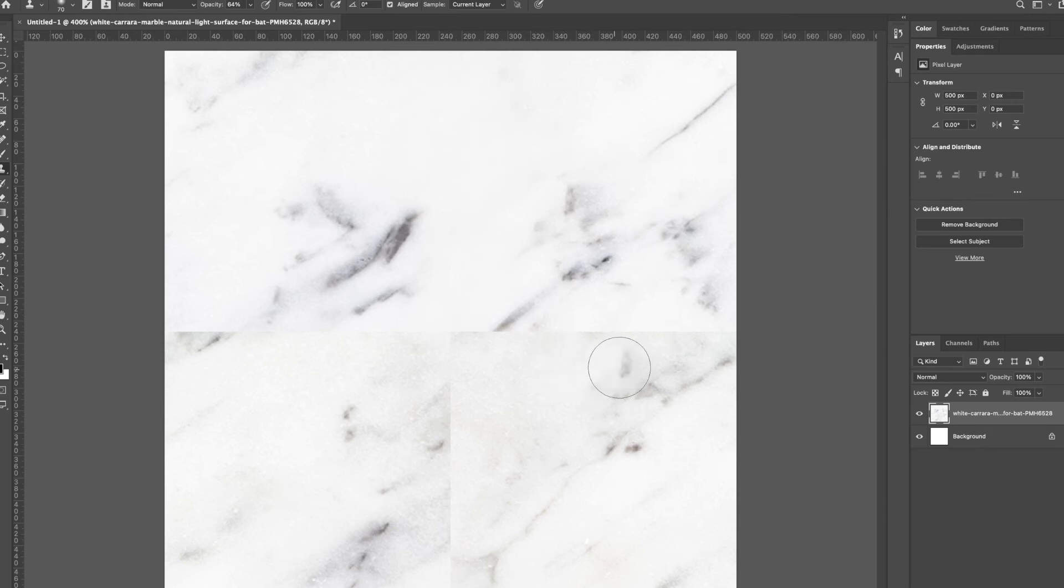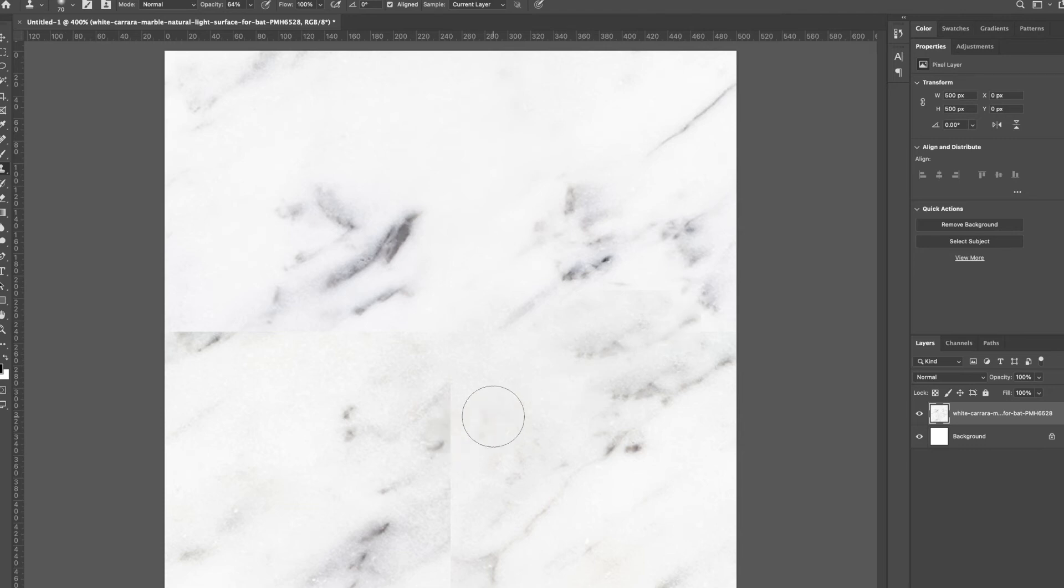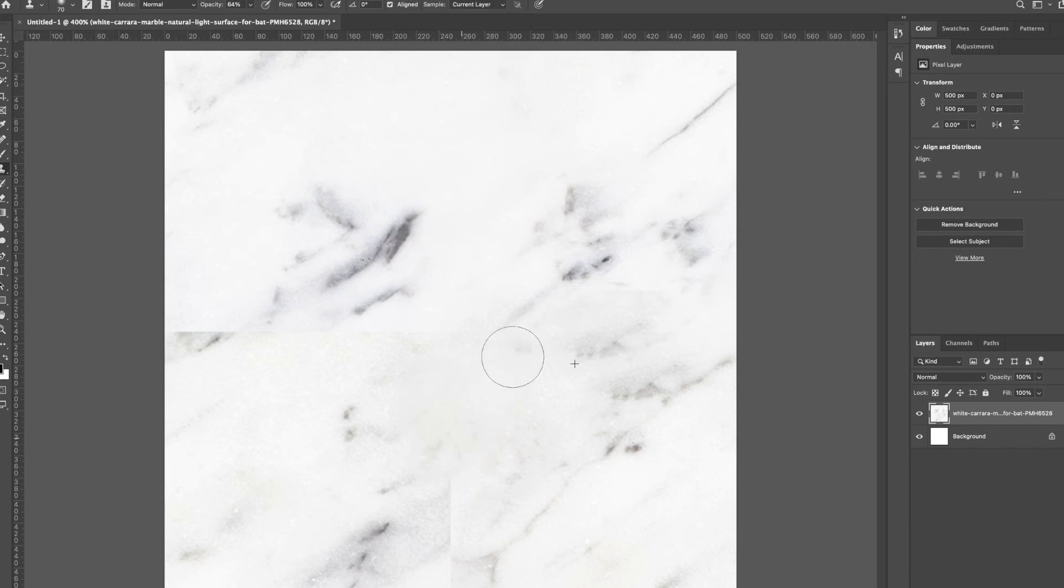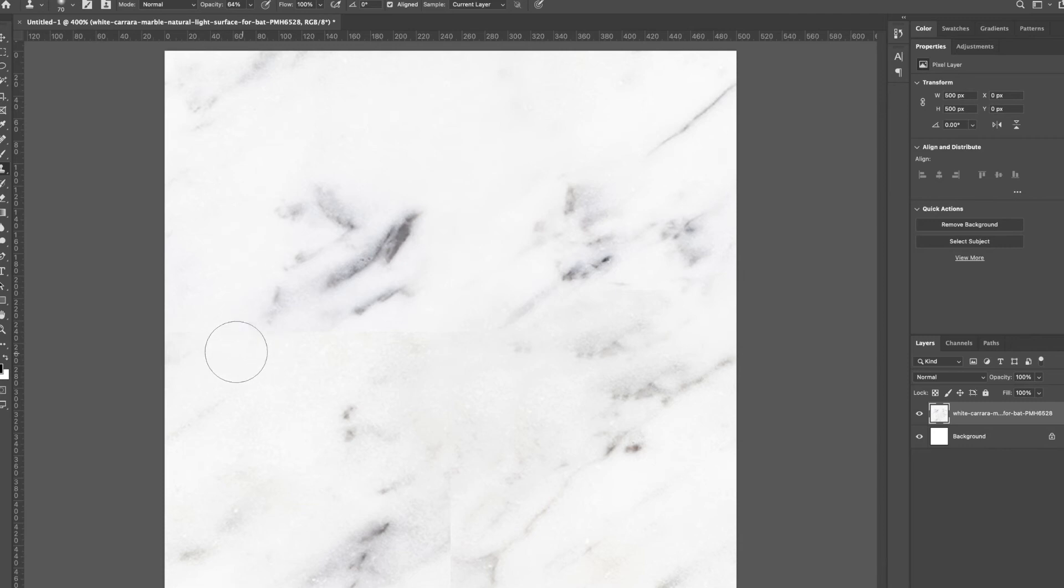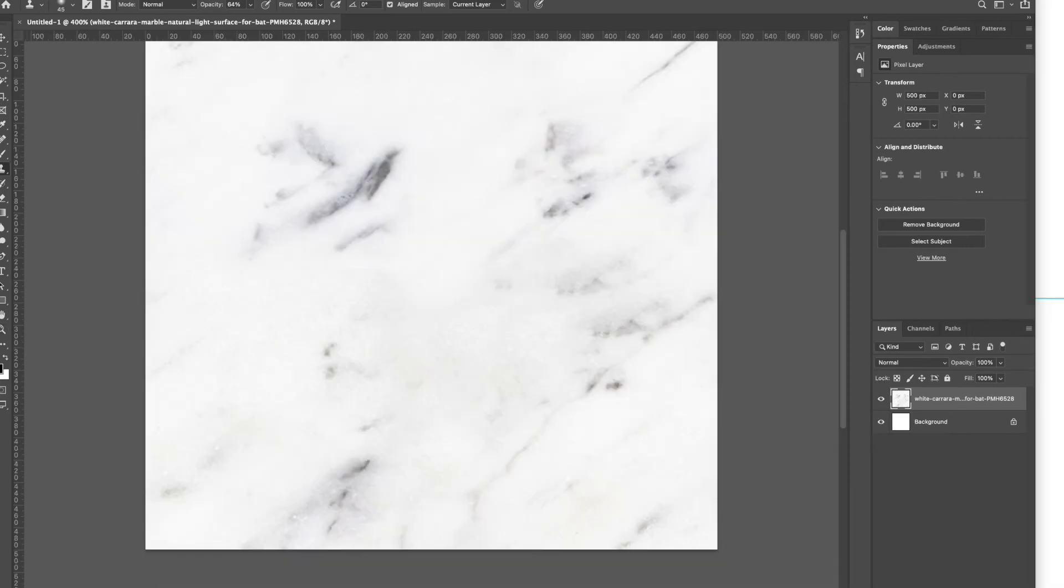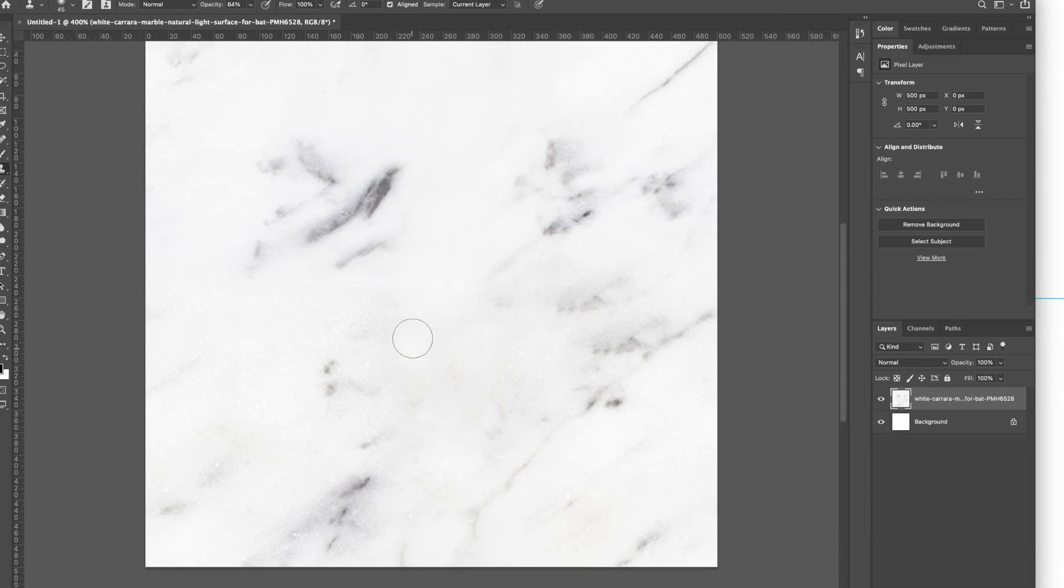Maybe I want to bring some of this darker gray texture up here a bit. Maybe I'll grab a little white, kind of get rid of that. So I'm just gonna go through here and spend a few minutes trying to get mine to lose those hard edges.